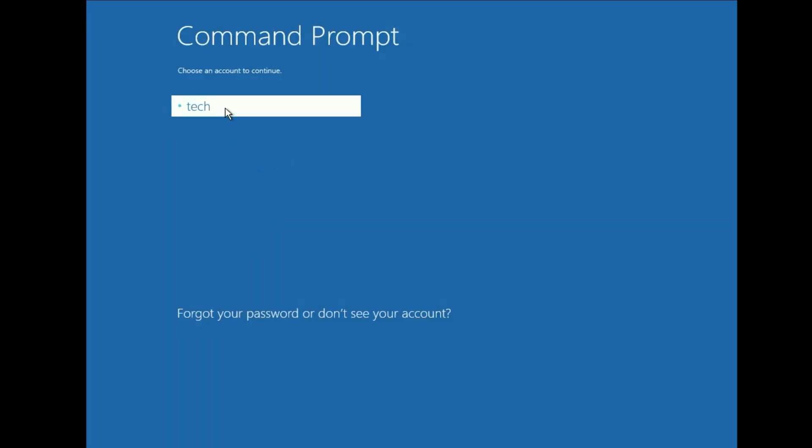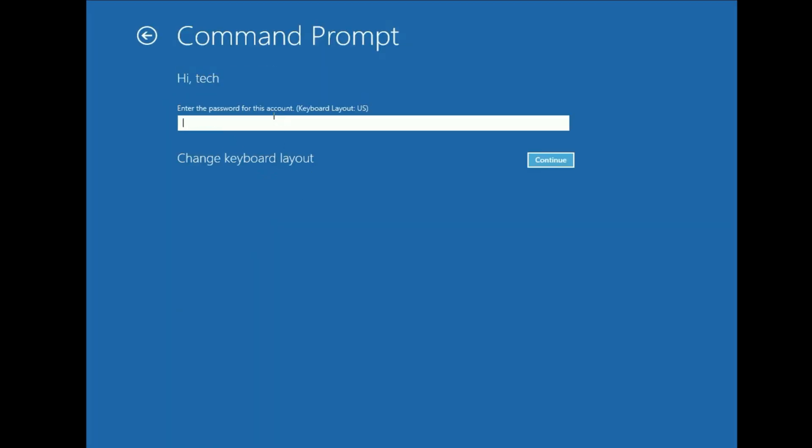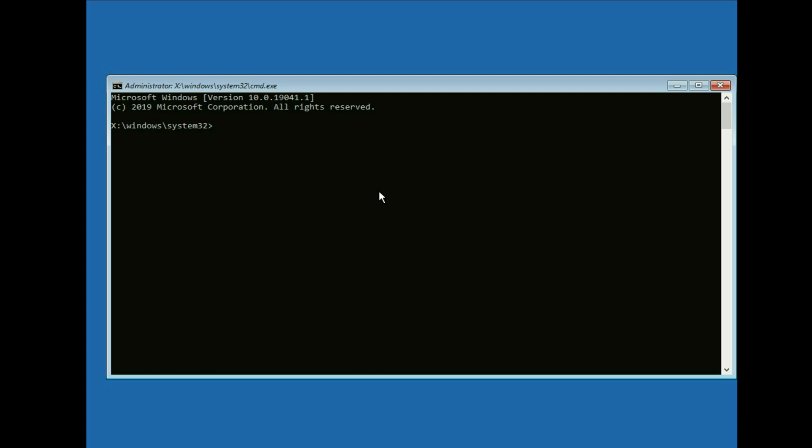Now click on your login user name. Now enter your password if you have, otherwise click on continue. Now you have to type few commands to fix this issue.